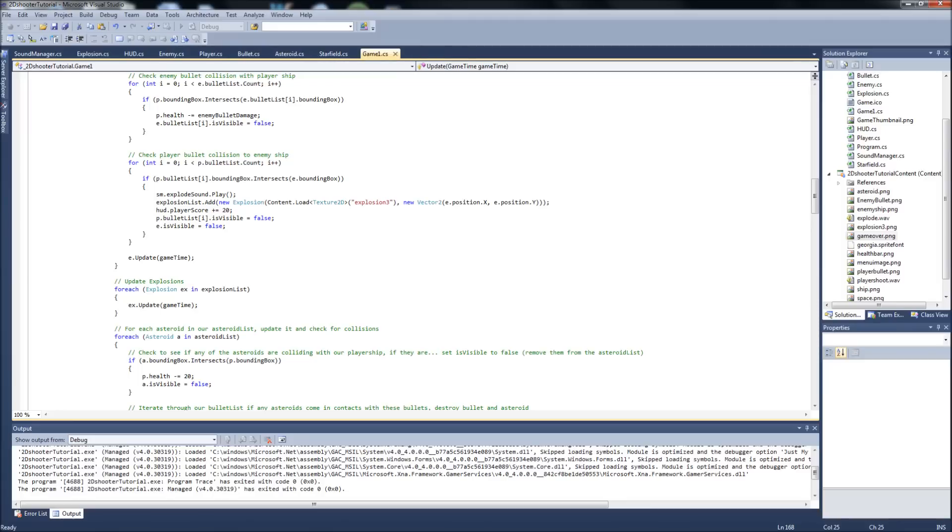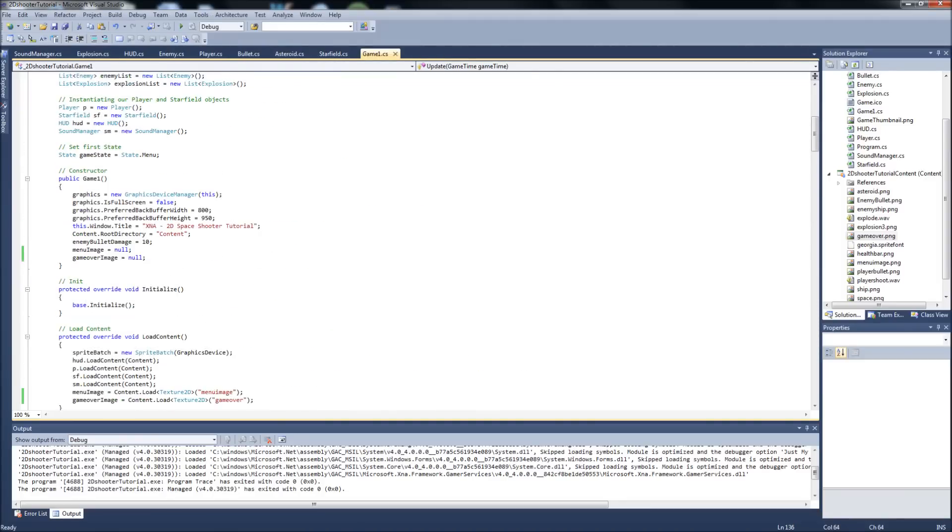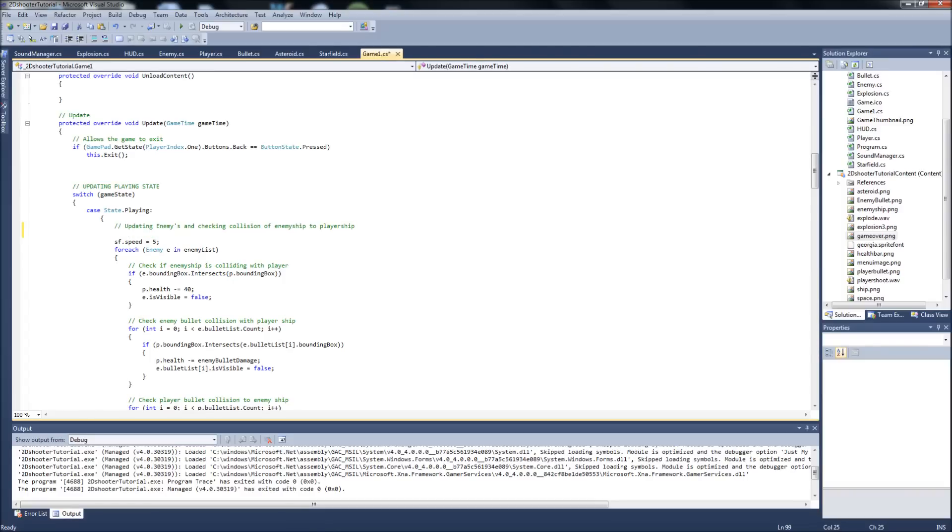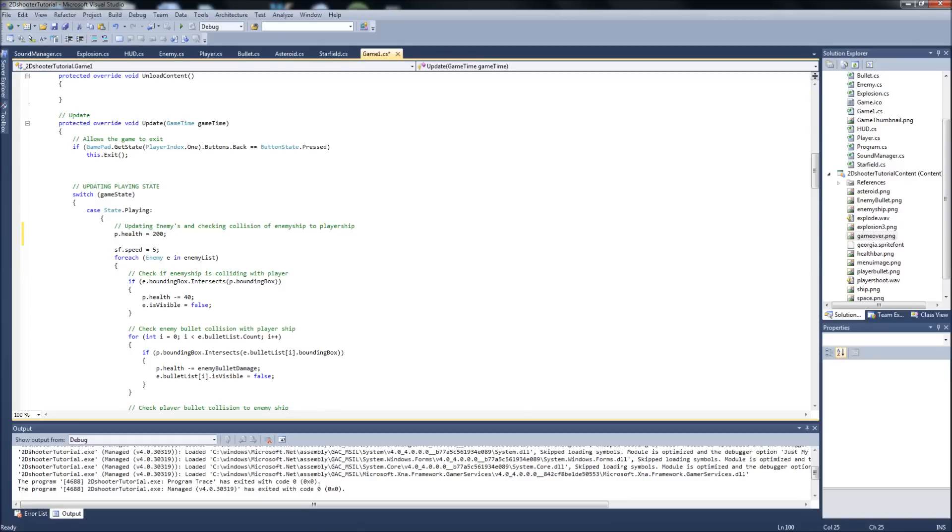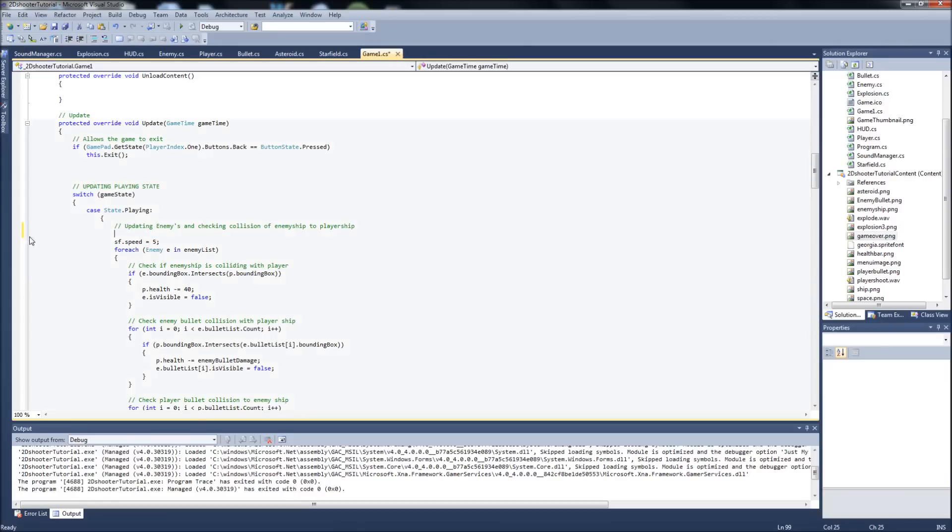So, what we need to do there is we go into our update for our playing state. And we need to add a couple more things here. So, what we need to say is p.health is equal to 200 again. We want to reset this player score. So, hud.playerscore equals zero. So, we want to just restart at zero again. And actually, no, actually we don't want to put these here because this is going to update every frame. So, it's just going to keep resetting the player health to 200. So, cut those out. We don't want them there.